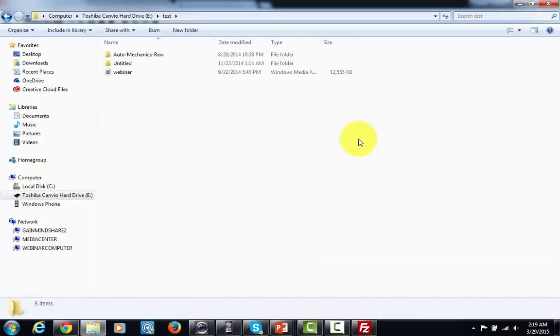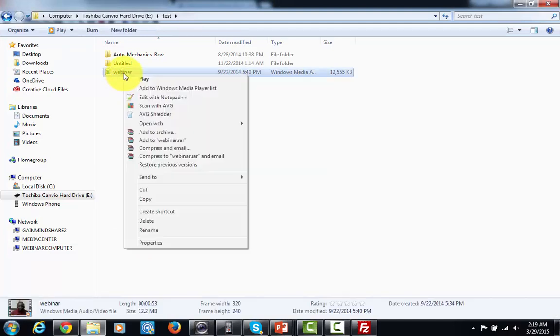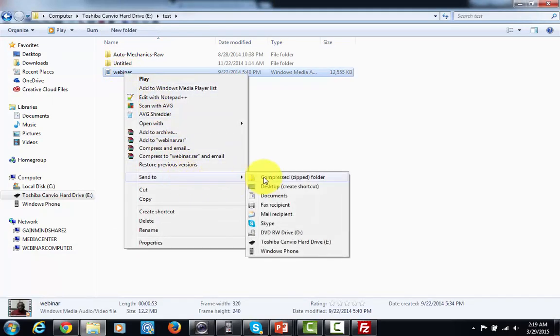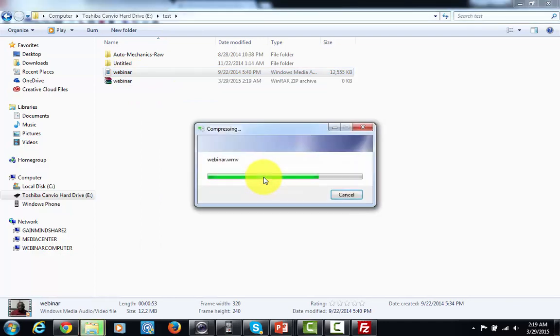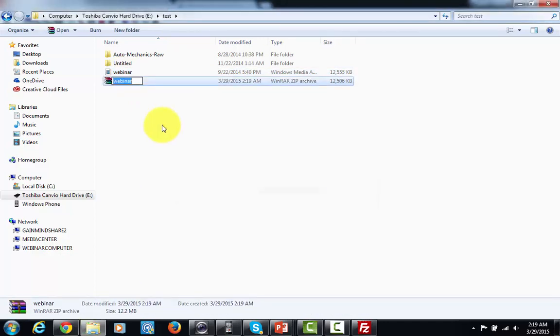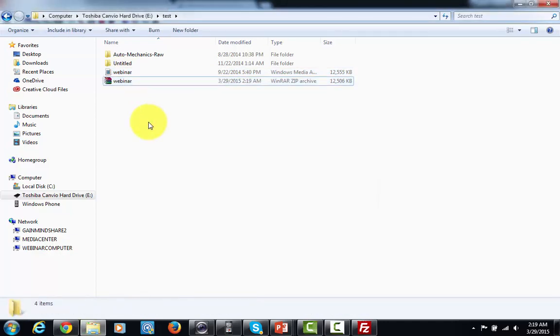So of course what I would do is I would make it deliverable. I'd right click it. I'd send it to a compressed file on my computer. And once I do that then it's ready for uploading to my server.